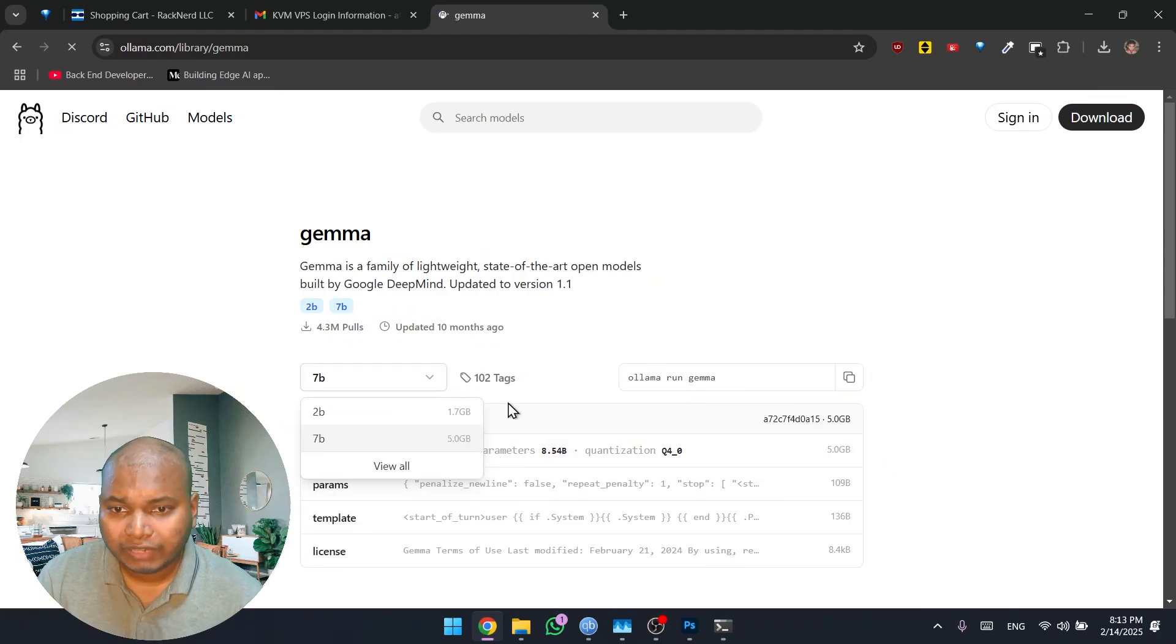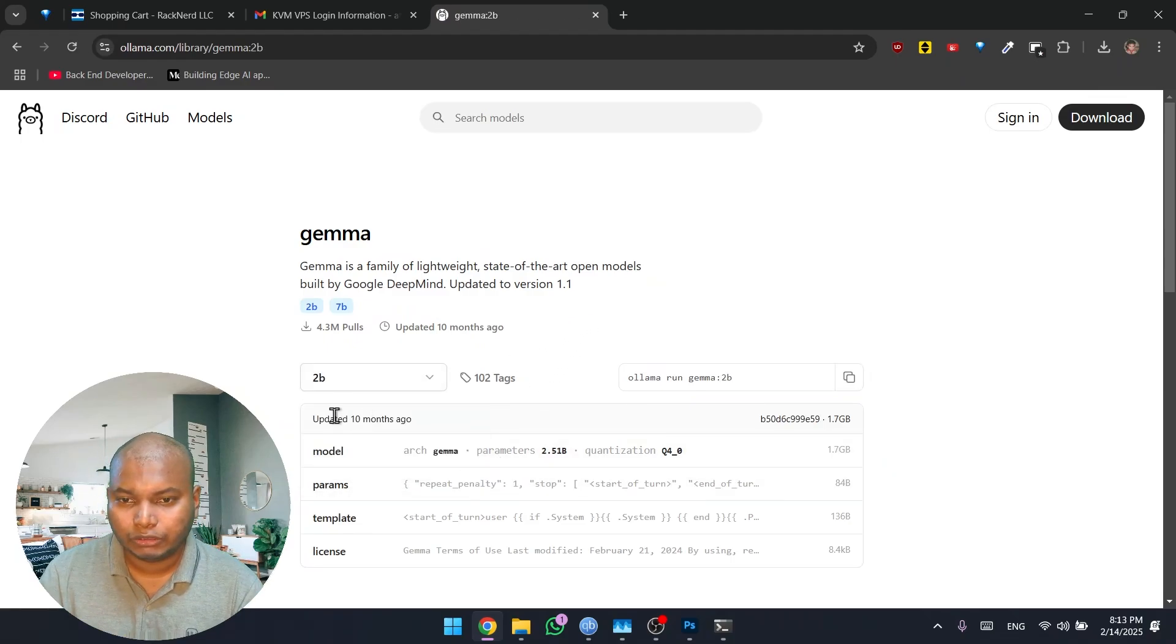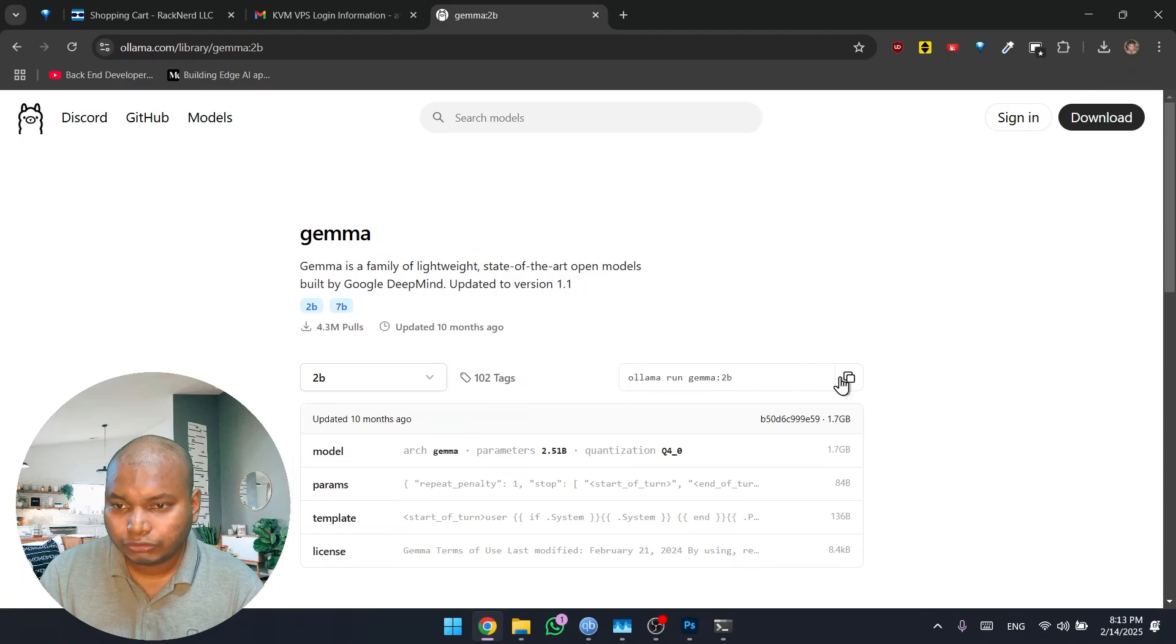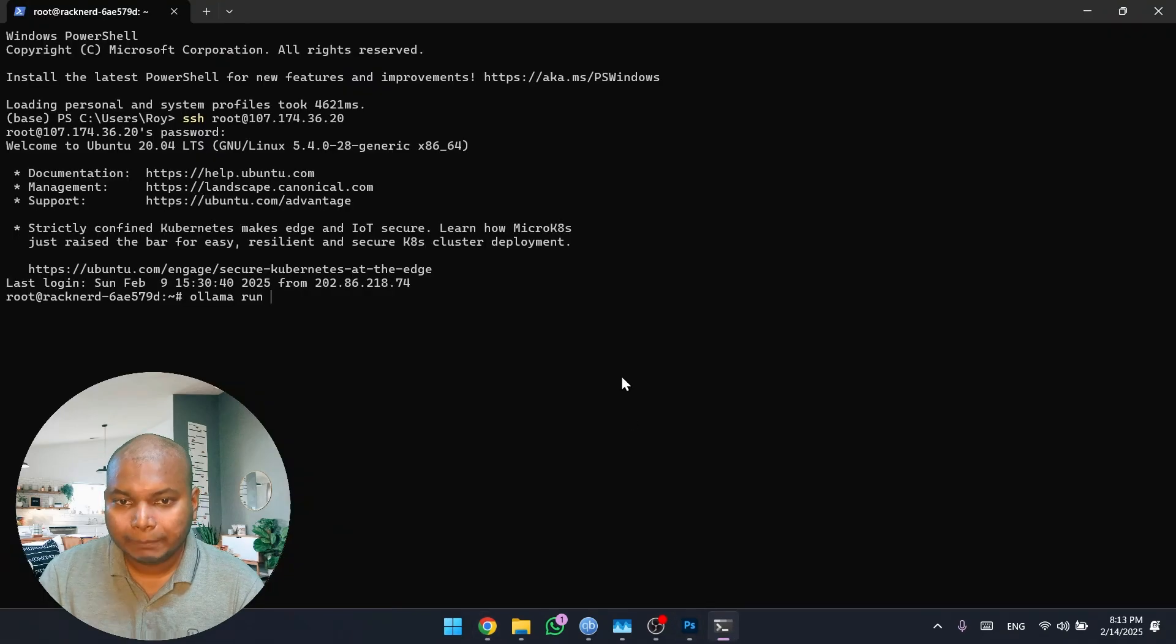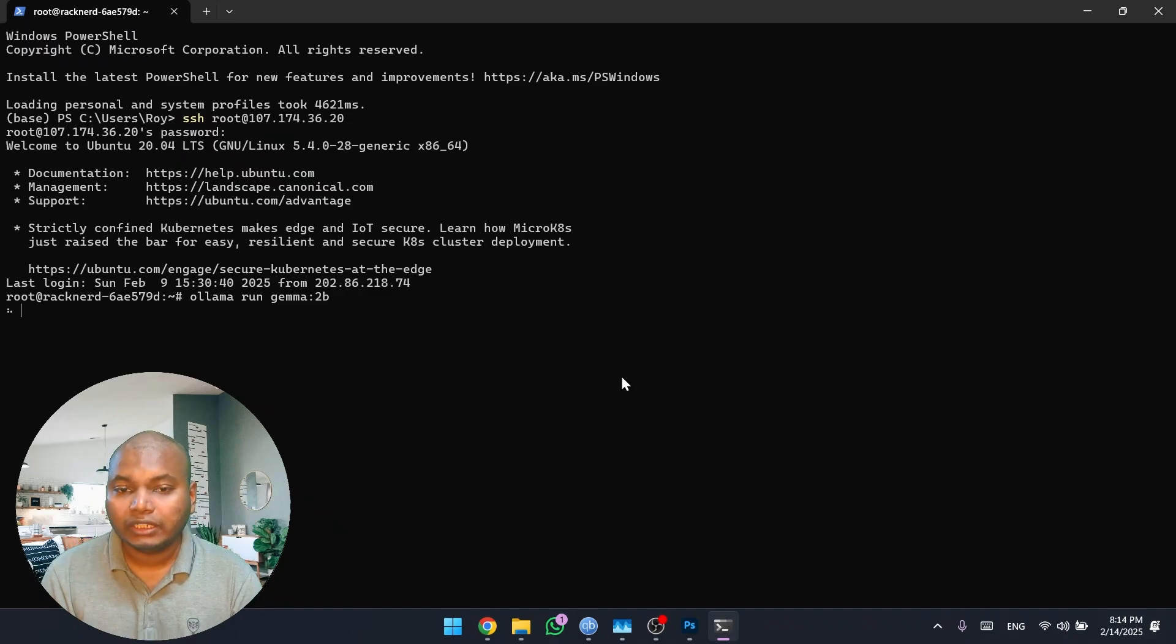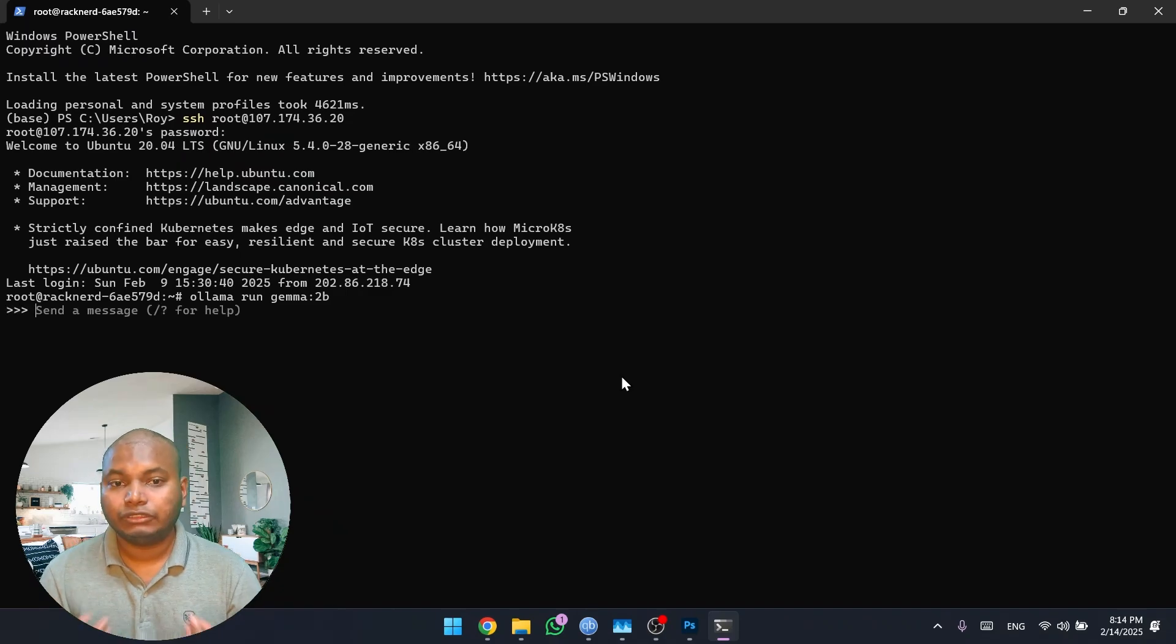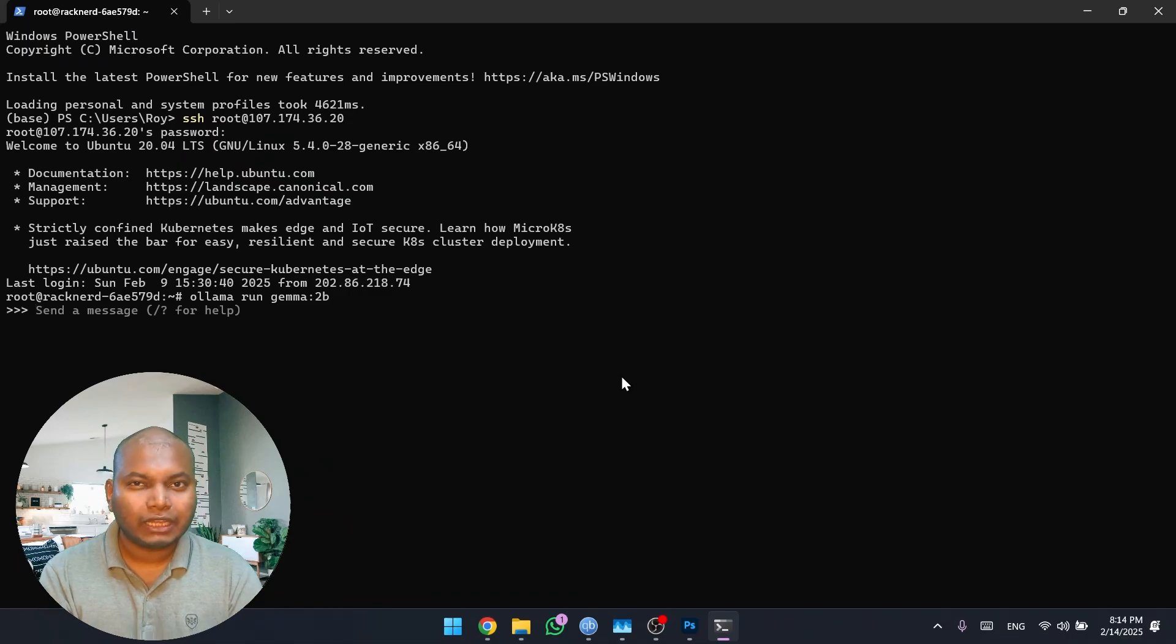You'll find several versions over here. You can go with the 2 billion parameter one. All you have to do is copy this command and paste it here, and it will automatically download and run your model in your system. As you can see, the model has already been loaded.